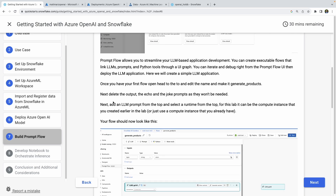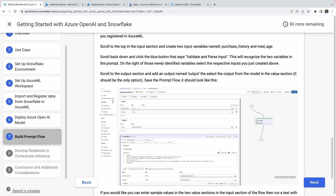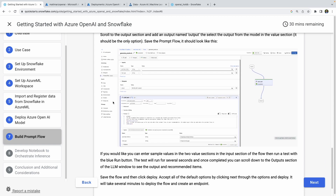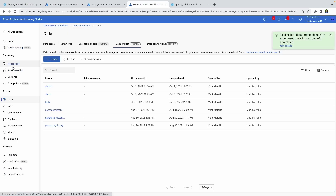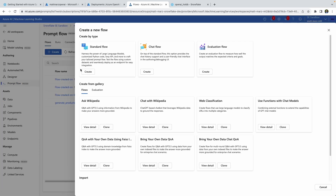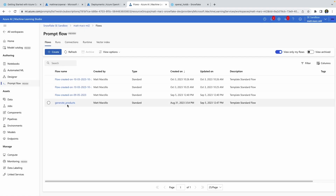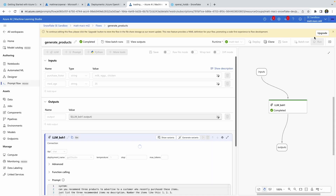Let me start with the end in mind because it's easier. What we'll be left with in this ML Prompt Flow is an LLM node that will take two different parameters — two different fields from our dataset, purchase history and median age — and pass them to a prompt to generate a result. To get started, go into Azure ML Studio, go into Prompt Flow, click create, and then click Standard Flow. I'll click into the one I've already created and show you what the finished product looks like.